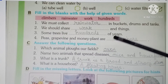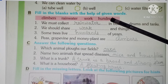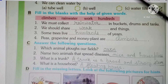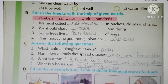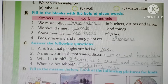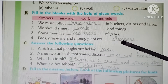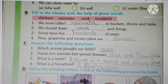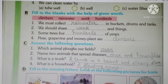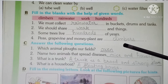Next: Some trees live dash of years. Kuch trees aise hote hain jo hundreds of years tak jiwit rehti hain — kai sau saal. Banyan is an example of such a tree that lives hundreds of years. Peepal is also an example of such a tree that lives hundreds of years. Next: Peas, grapevine and money plant are climbers. Climbers are plants with weak stems — unki stem weak hoti hai, they cannot stand upright and need the support of another plant or wall to climb.